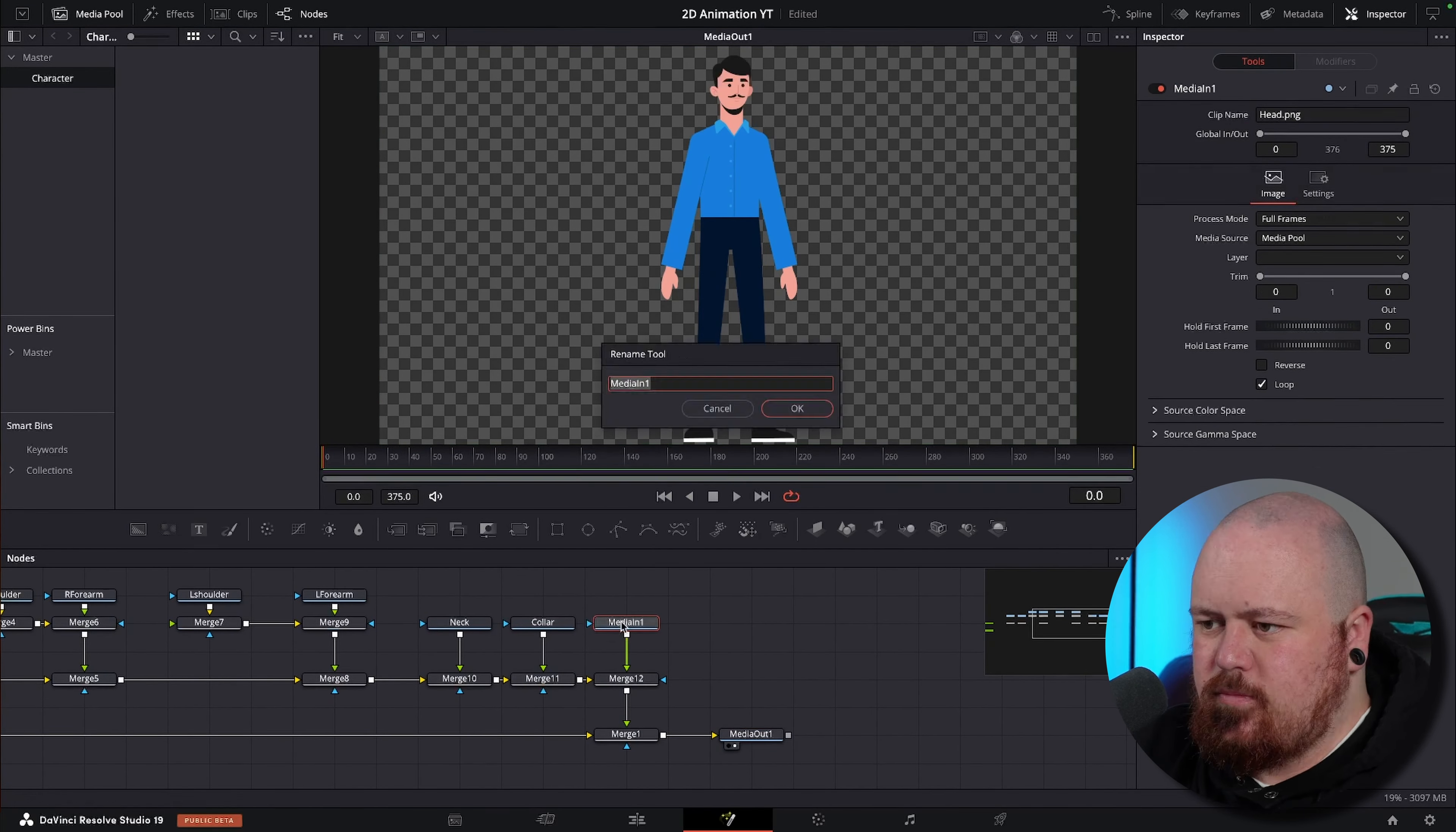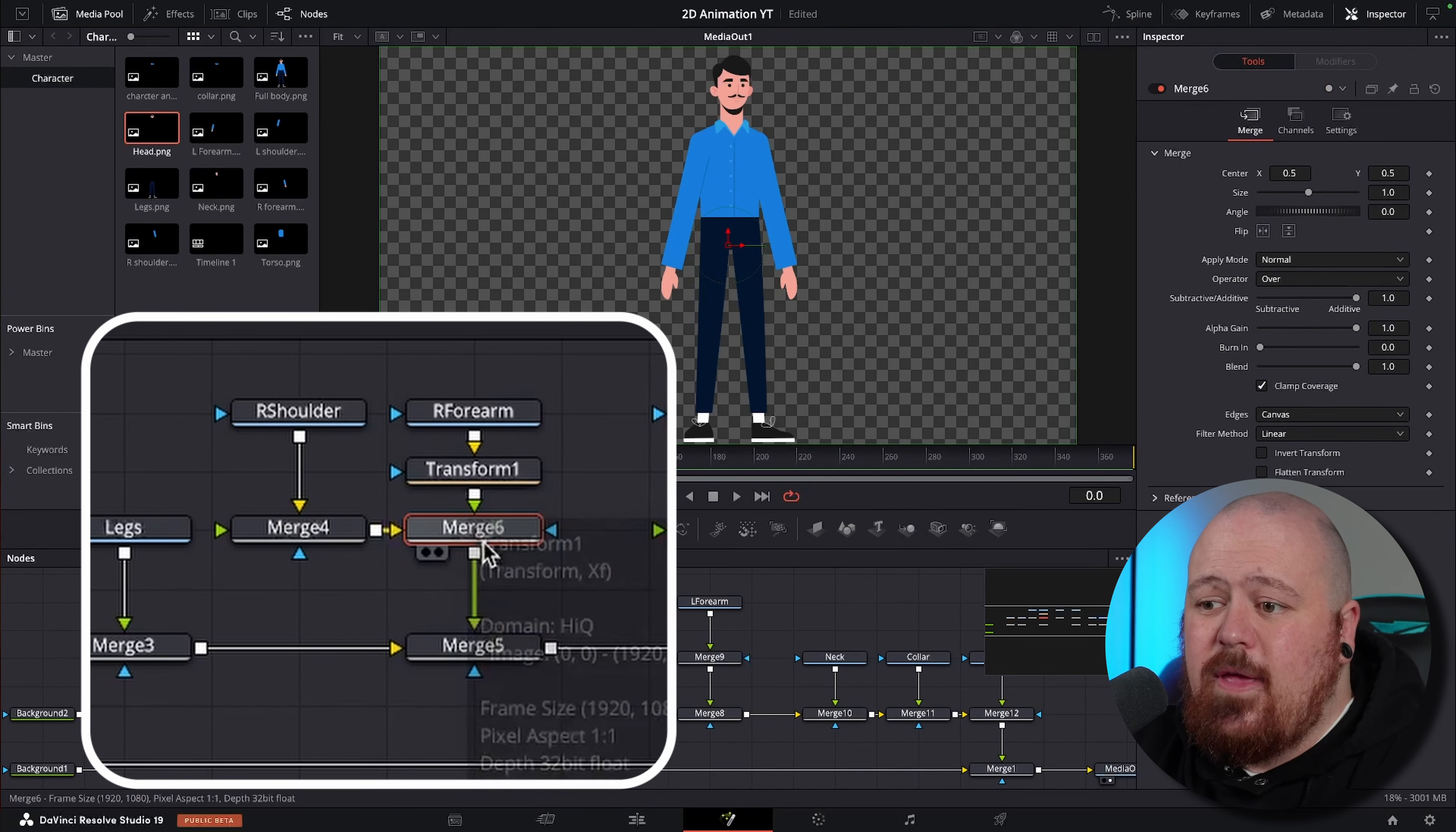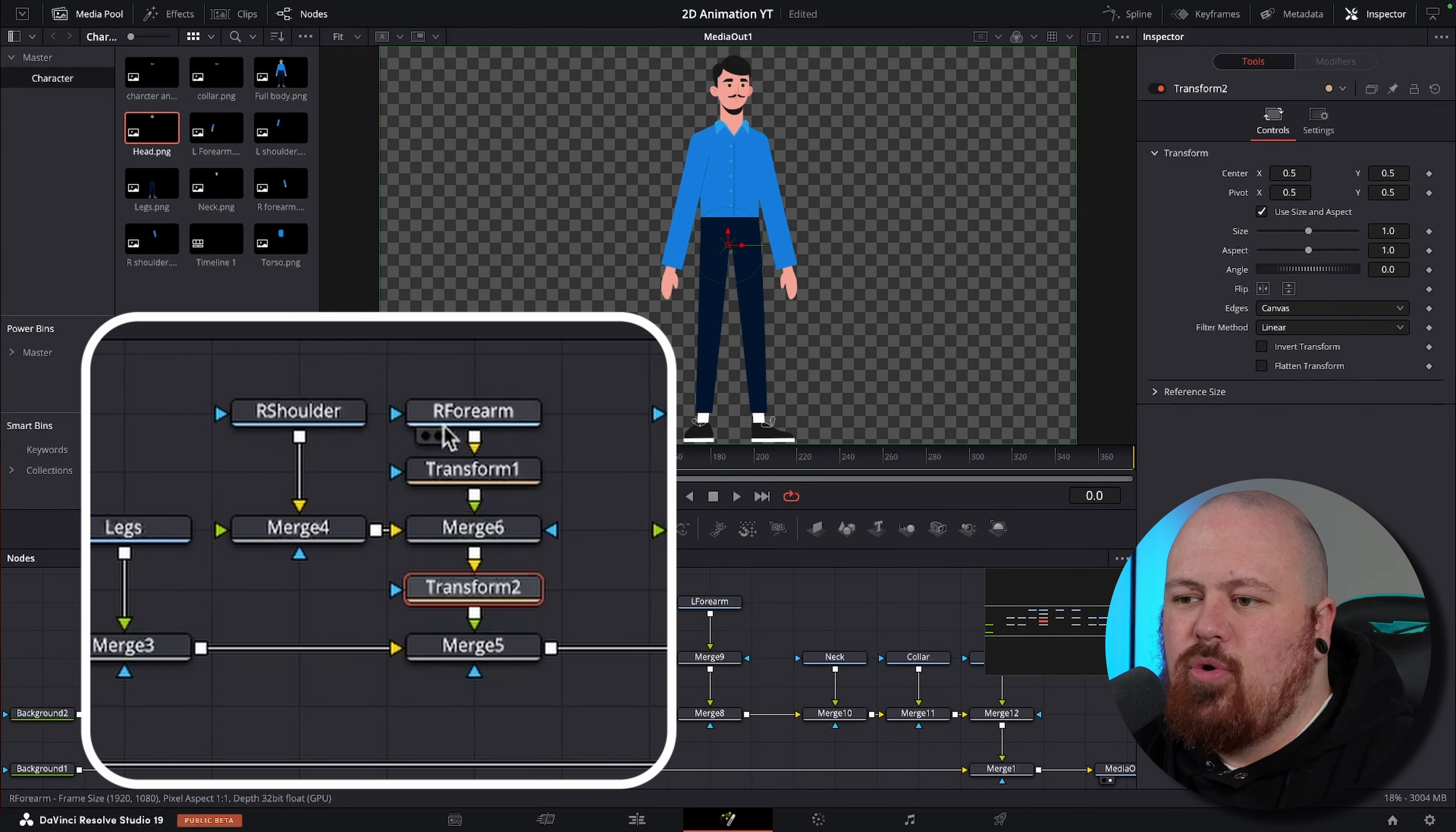So now that we've got all the pieces of our characters together, we can start getting set up to do the animations. We're going to start off with the arms because they're going to be the first moving parts. Under the right forearm we're going to hit shift space, bring up our select tool and put in a transform node, and then under this merge we're going to add another transform node.